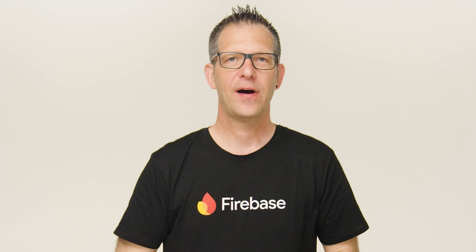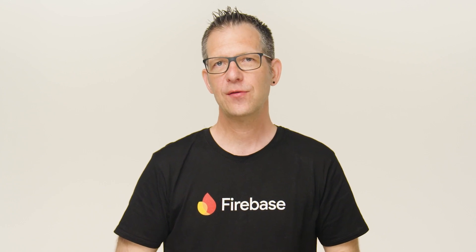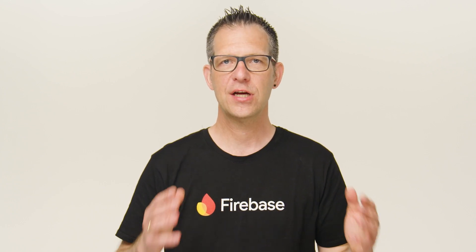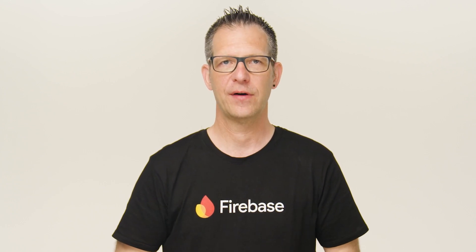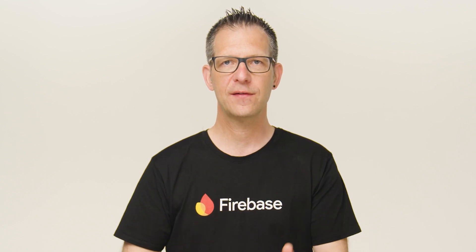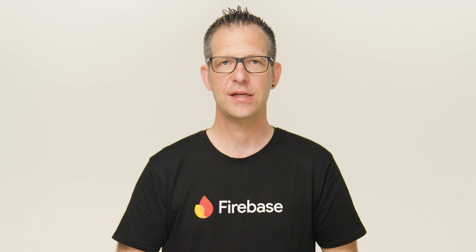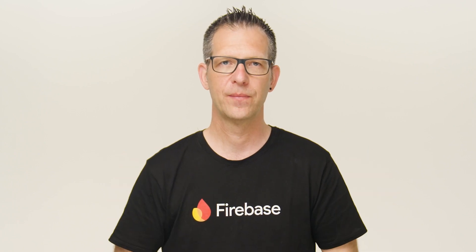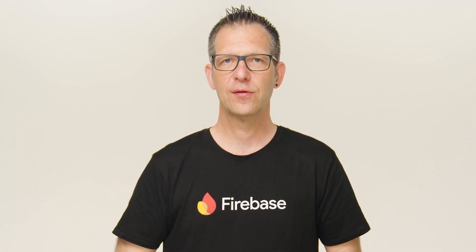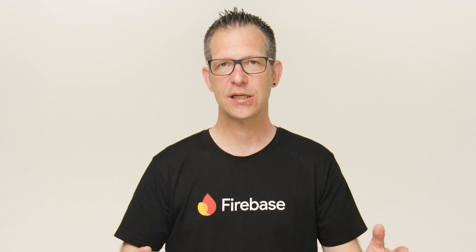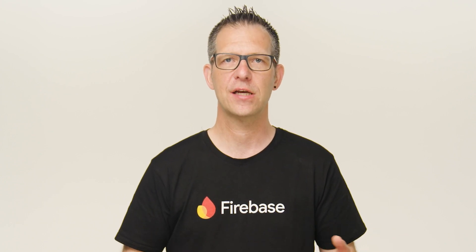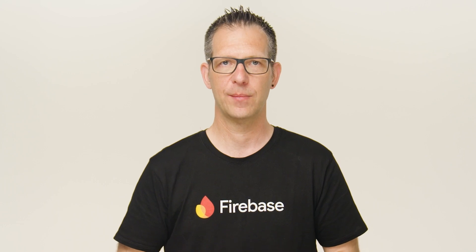Let's start with Firebase Studio. Firebase Studio is a cloud-based agentic development environment designed to accelerate how you build, test, deploy, and run production-quality AI applications all in one place. It fuses together tools like Project IDX, GenKit, and Gemini and Firebase into a unified agentic experience for full-stack development.